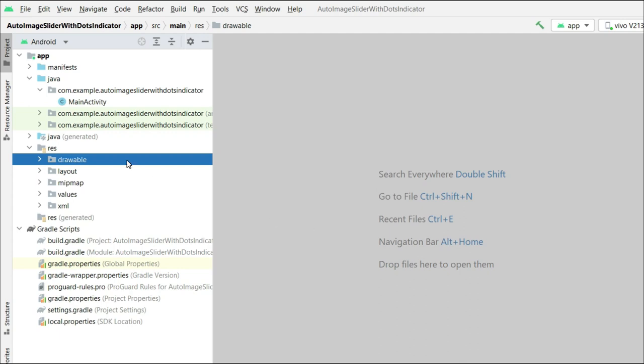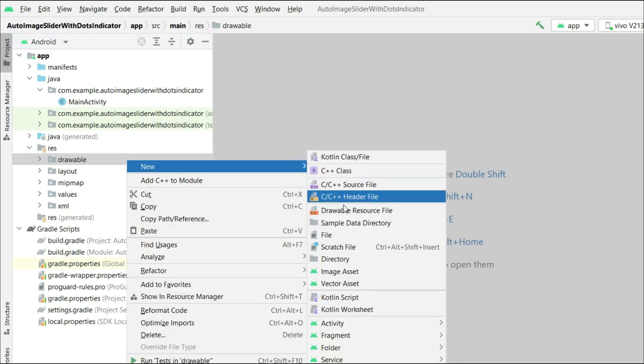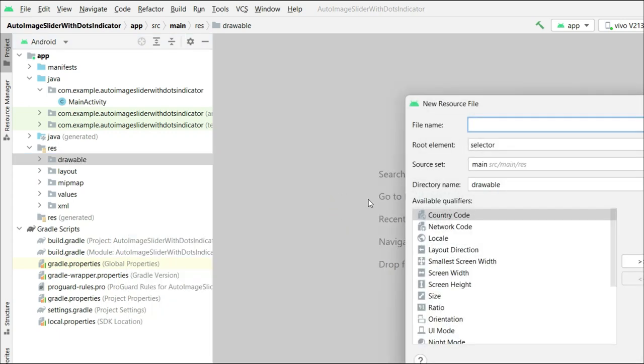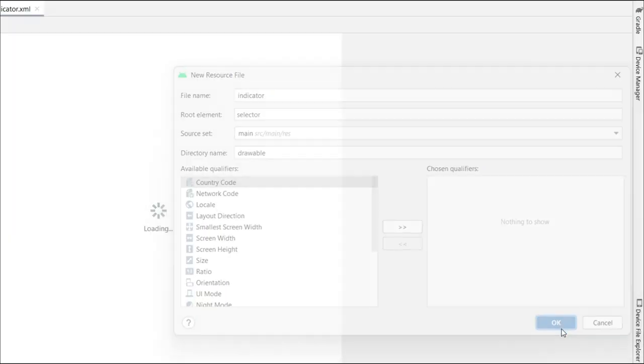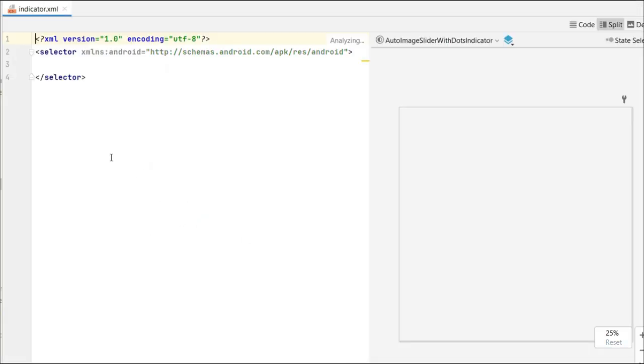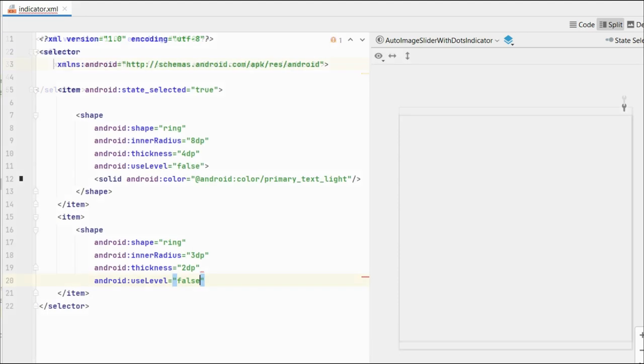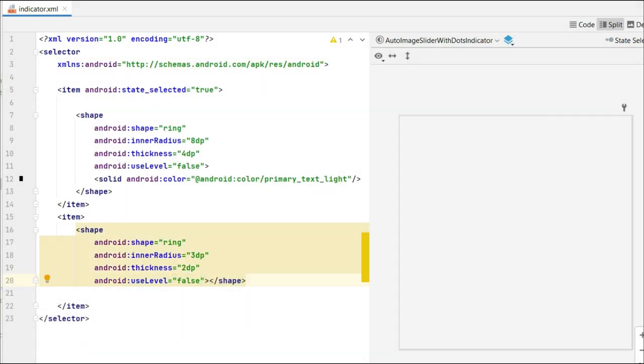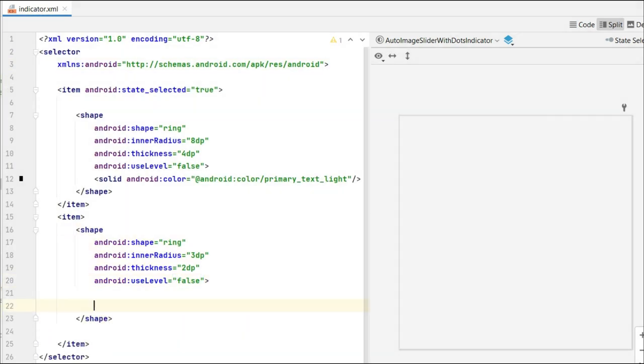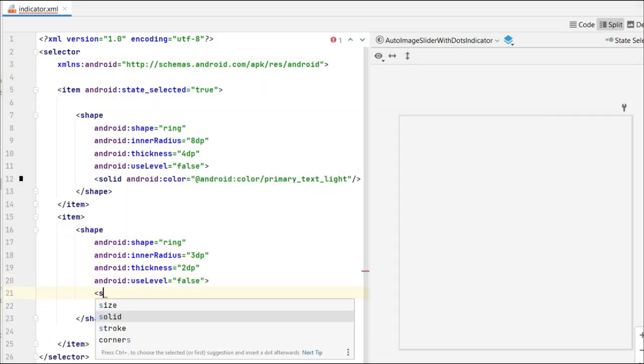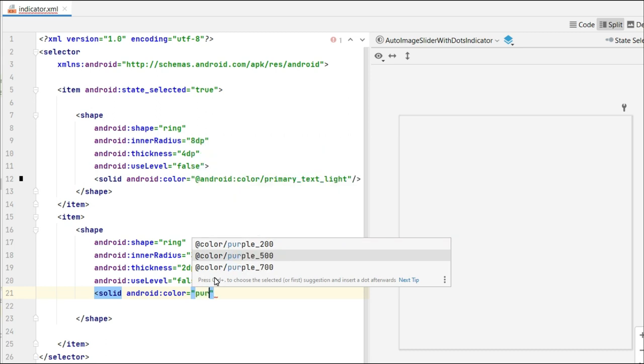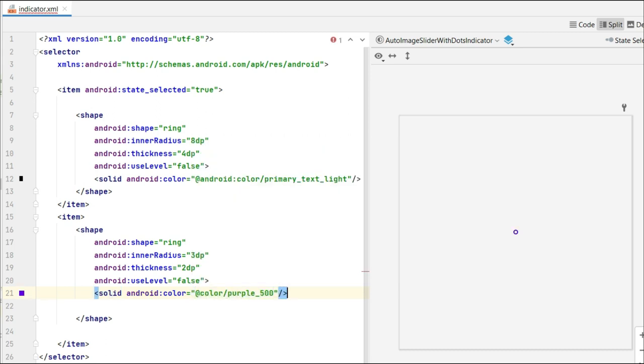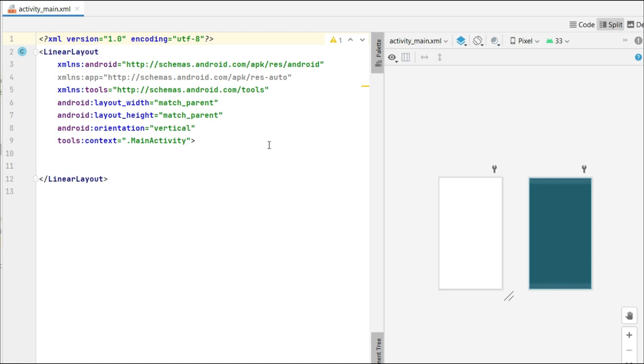For this video, let's create a drawable resource and name it as the indicator. Let's code in here. We are making a ring-shaped dots indicator which you will see later in the output.